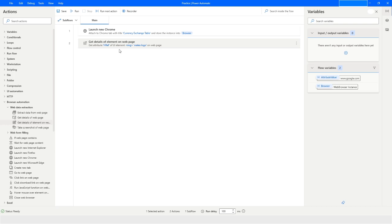This is how you can use the 'Get Details of Element on Web Page' action in Power Automate Desktop. If you like this video, please click the Like button and subscribe to my YouTube channel. Post any questions in the comments, and let me know if you want a video on a specific topic.